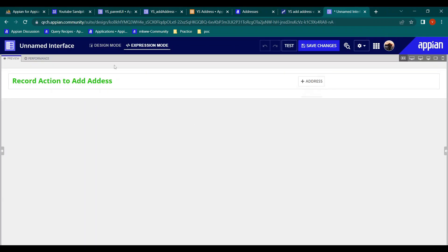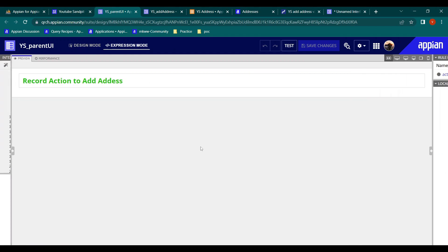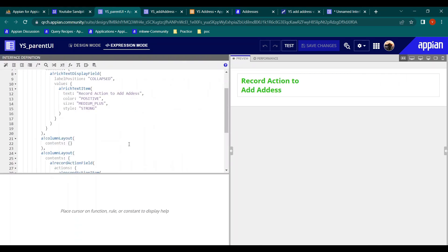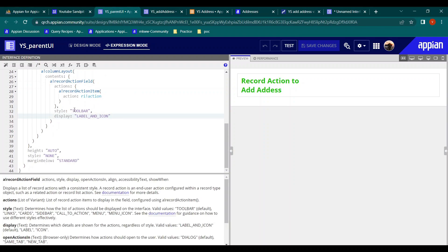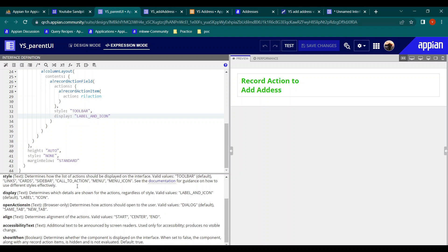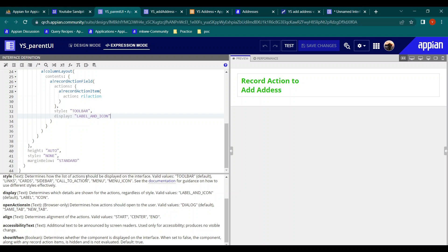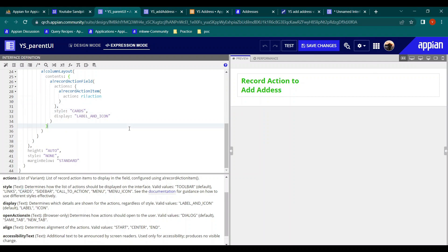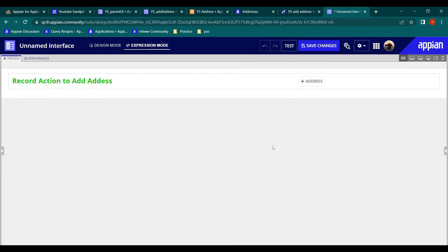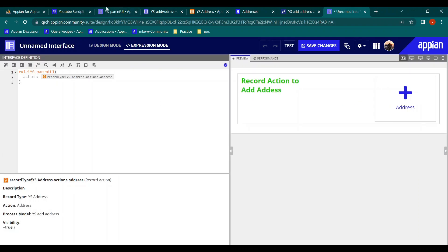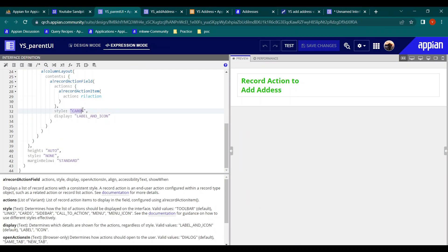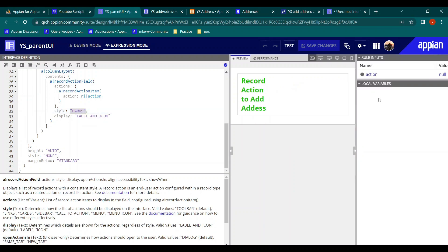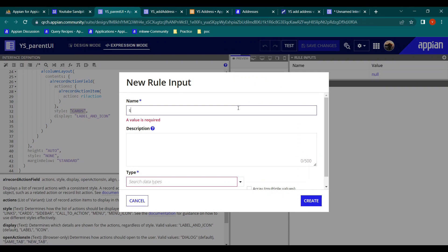The size is a bit small. Let's go into the parent UI and see what formatting options are available - style, toolbar, display, open action in a dialog box, and alignment. Under style, let's see the different options. If we choose 'cards,' it looks like this. Let's test it. There are different things we can configure, so let's also make the style a rule input.